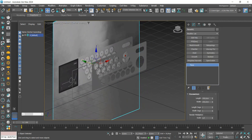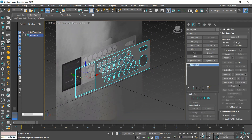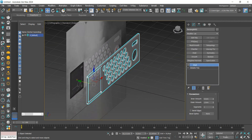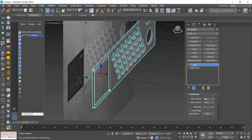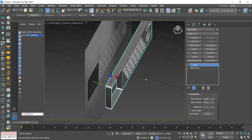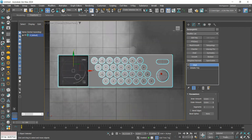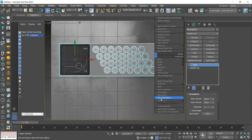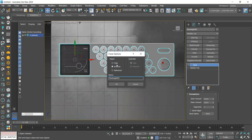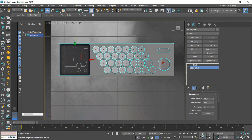Now with Attach we are going to join all the pieces and convert them to Editable Poly. I'm going to create a copy, and in this copy we are going to select all the edges and apply Create Shape so that we have the lines again.